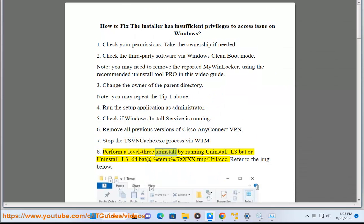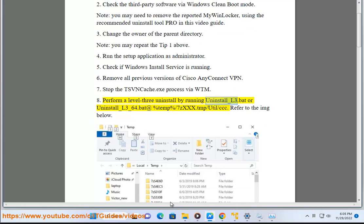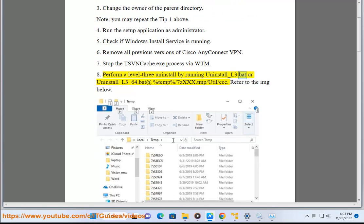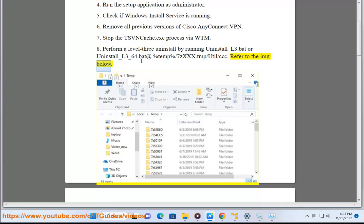Tip 8: Perform a Level 3 Uninstall by running Uninstall_L3.bat or Uninstall_L3_64.bat at %10%\7ZXXX.TMP\UTIL\CCC. Refer to the image below.